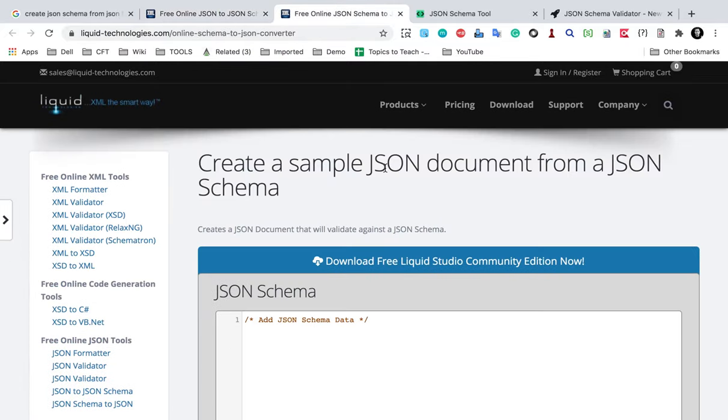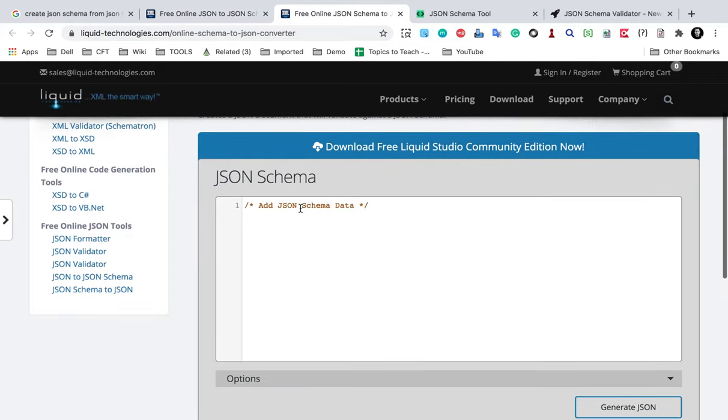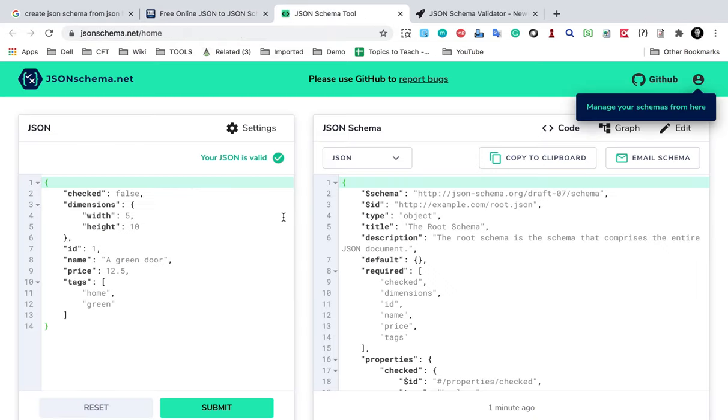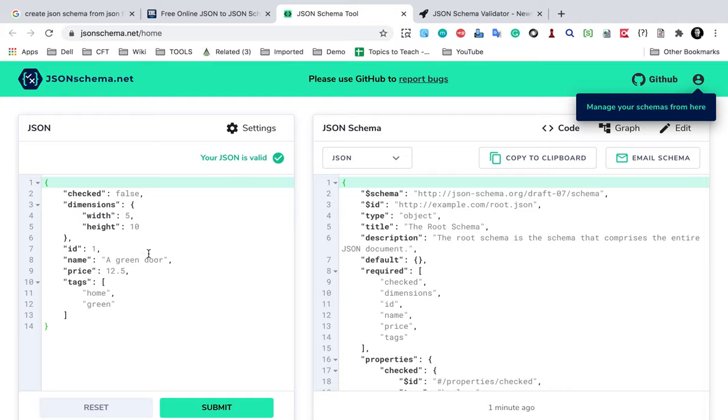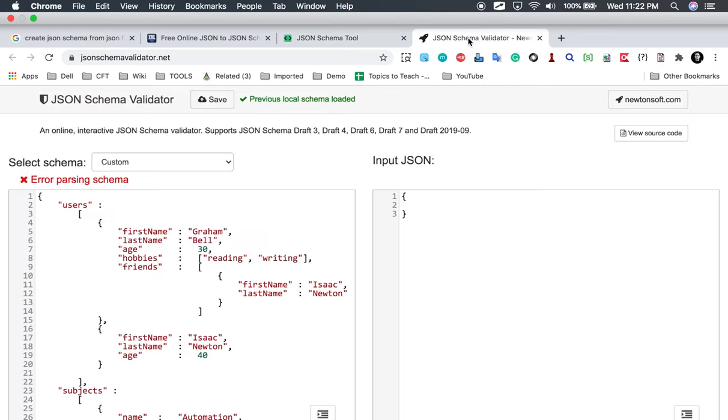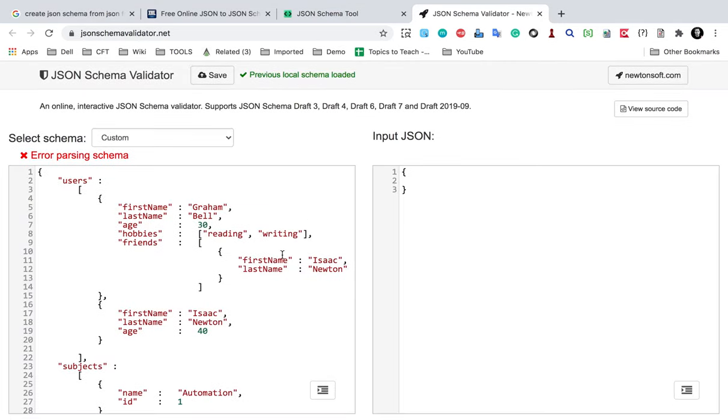If I look for other tools, you can see it creates simple JSON documents from a JSON schema. Then we have this one here, so here you can provide your JSON and you can see the JSON schema here.